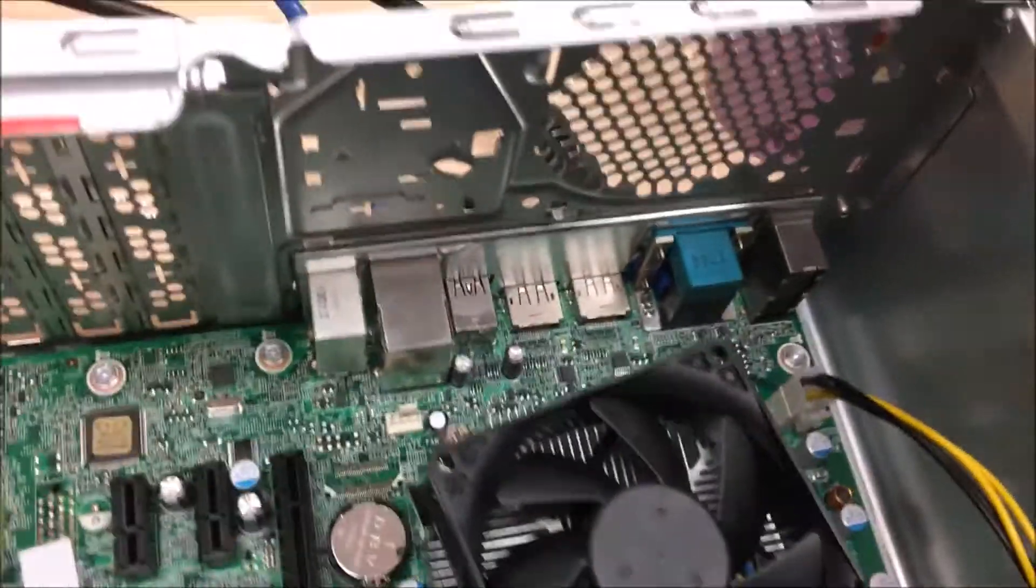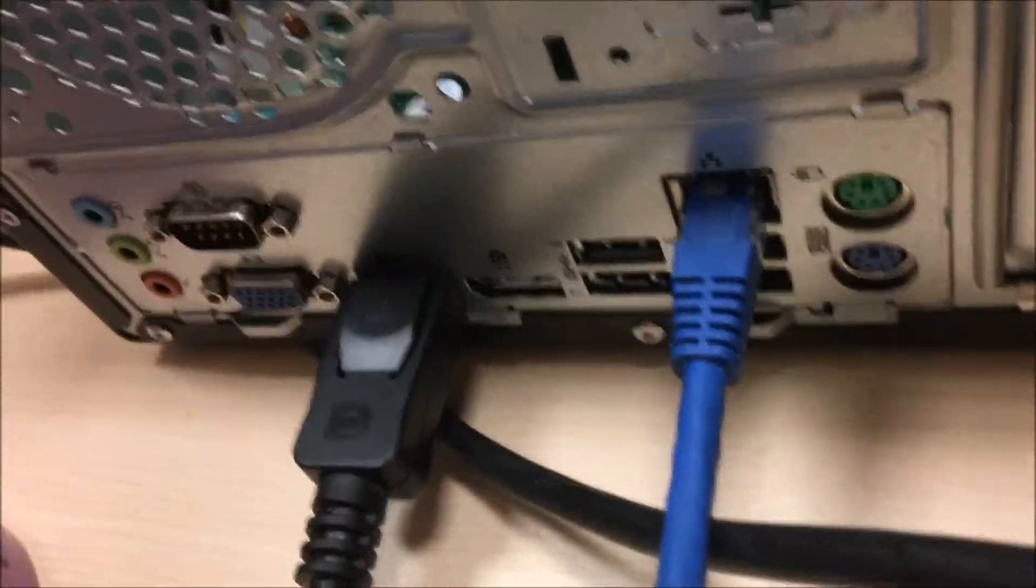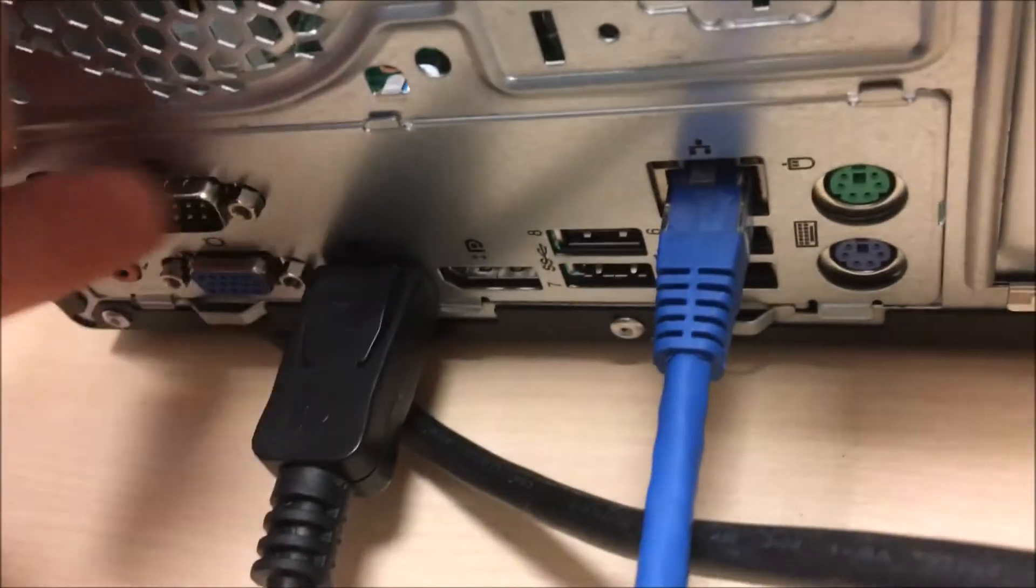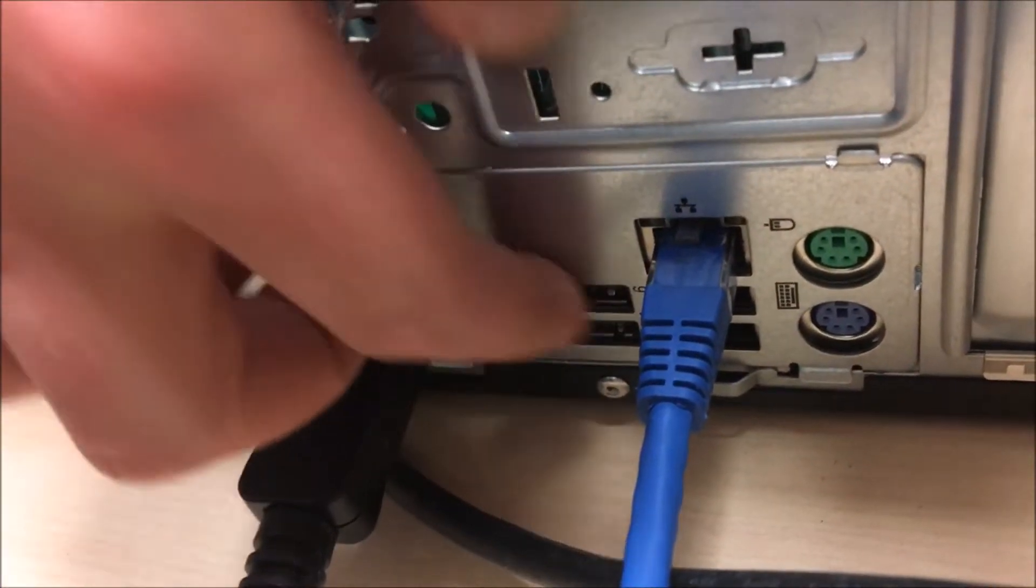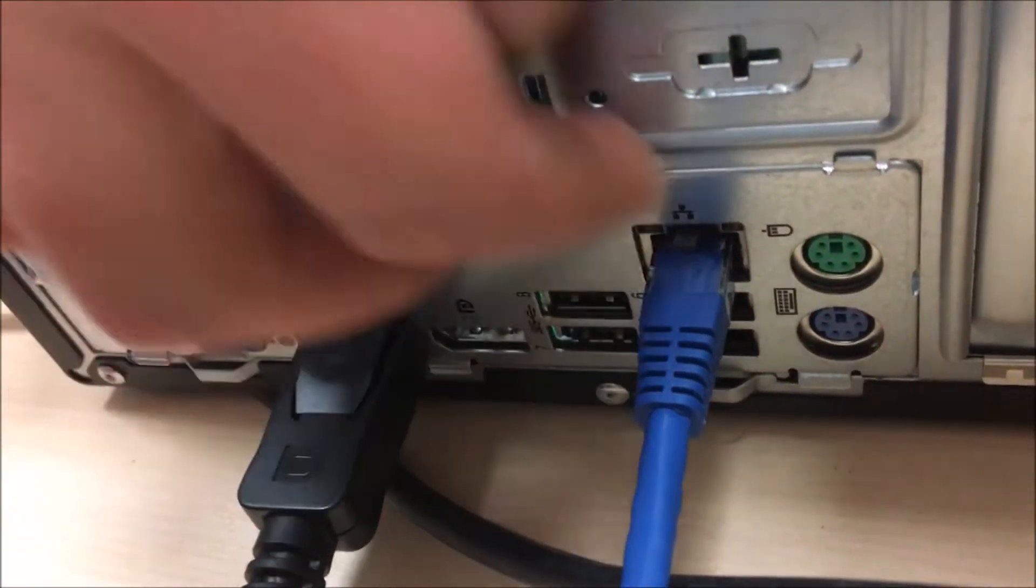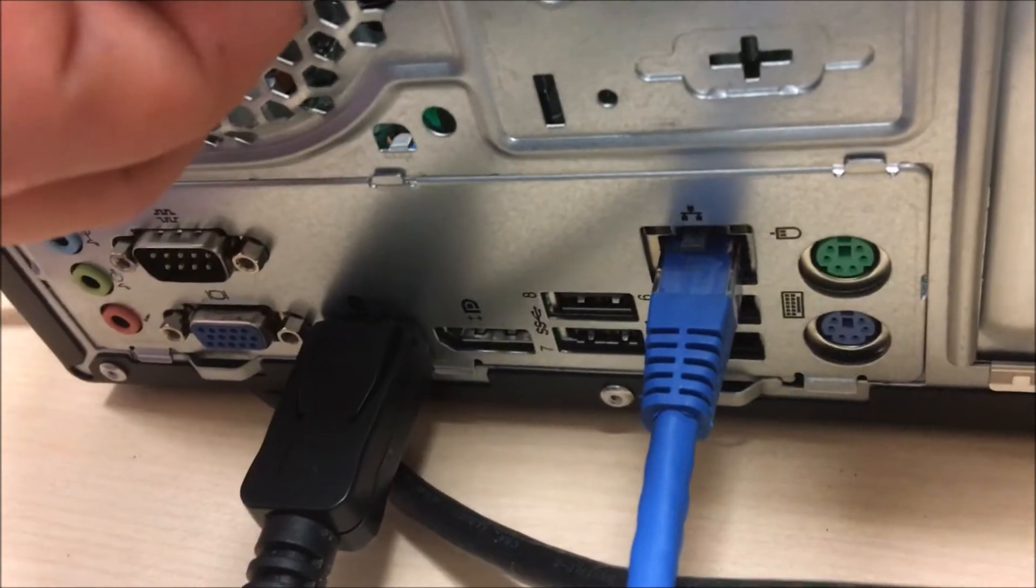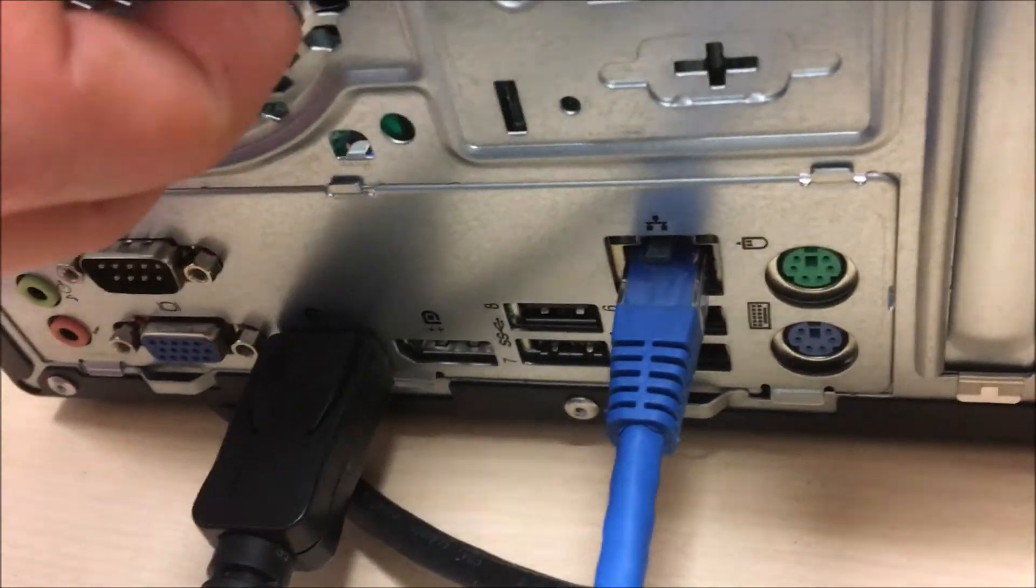Going on the back here. On the back we actually have a serial port which is very nice, VGA, two displays, one two three four USBs, got USBs on the front, PS2 mouse.